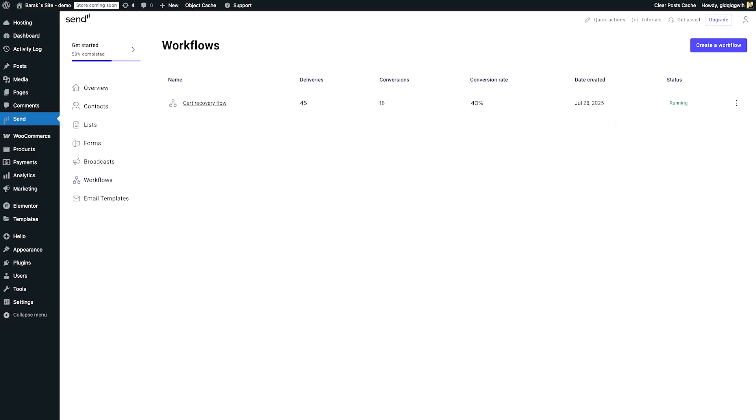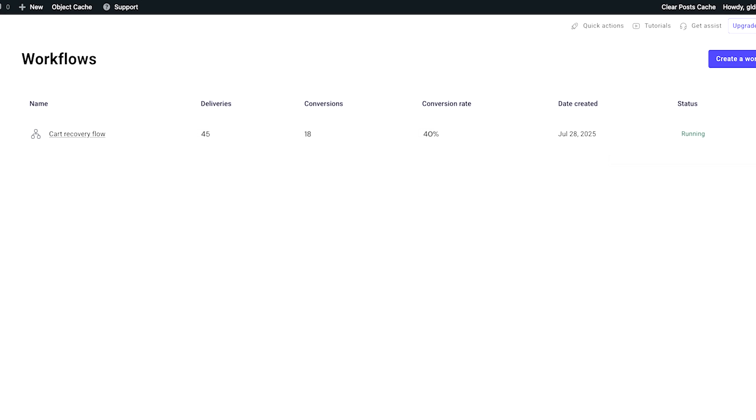Back in Send, you can track everything — how many emails were sent, how many carts were recovered, and even the recovery rate. These are the kind of insights your clients will really thank you for. Give it a spin and see how easy it can be. Stay tuned for more smart ways to grow your store and your business with Send. Ciao for now.